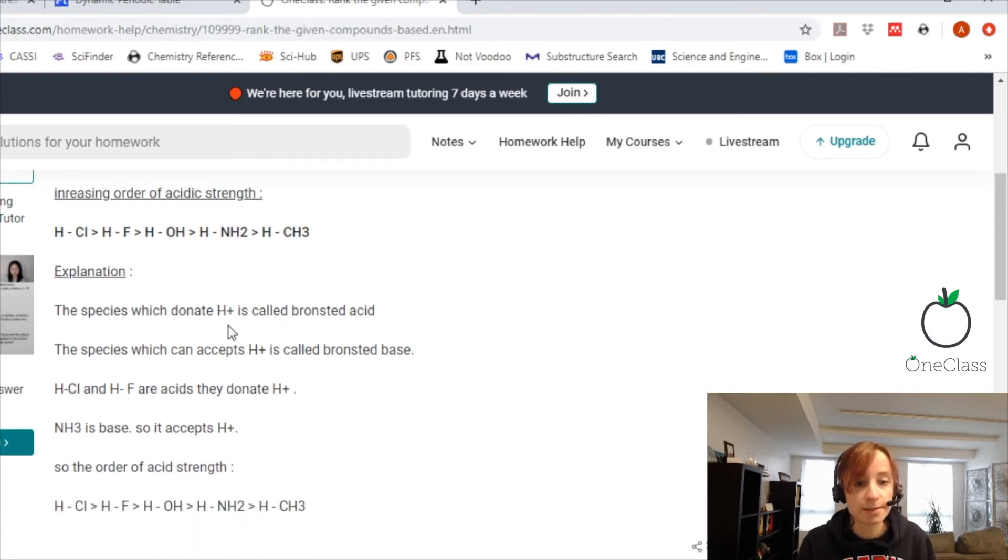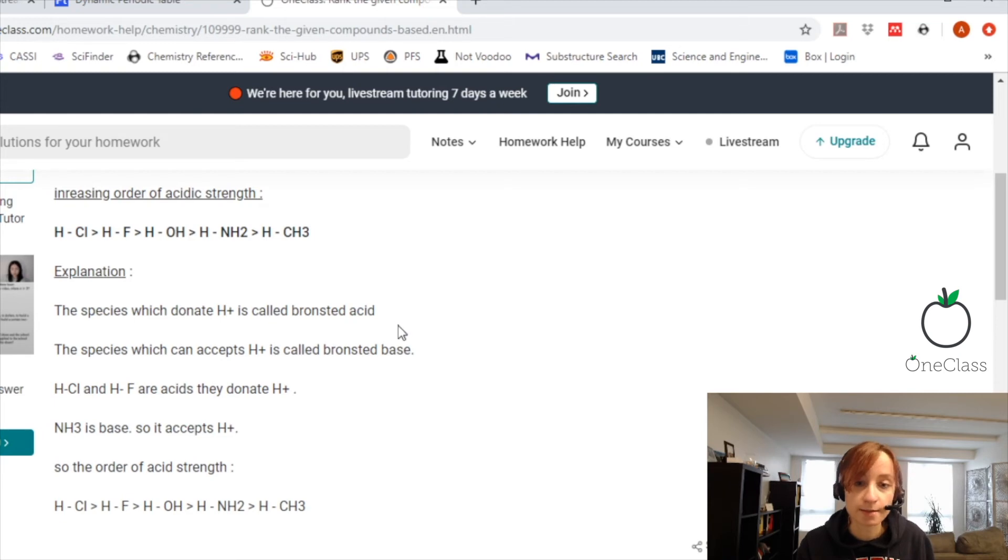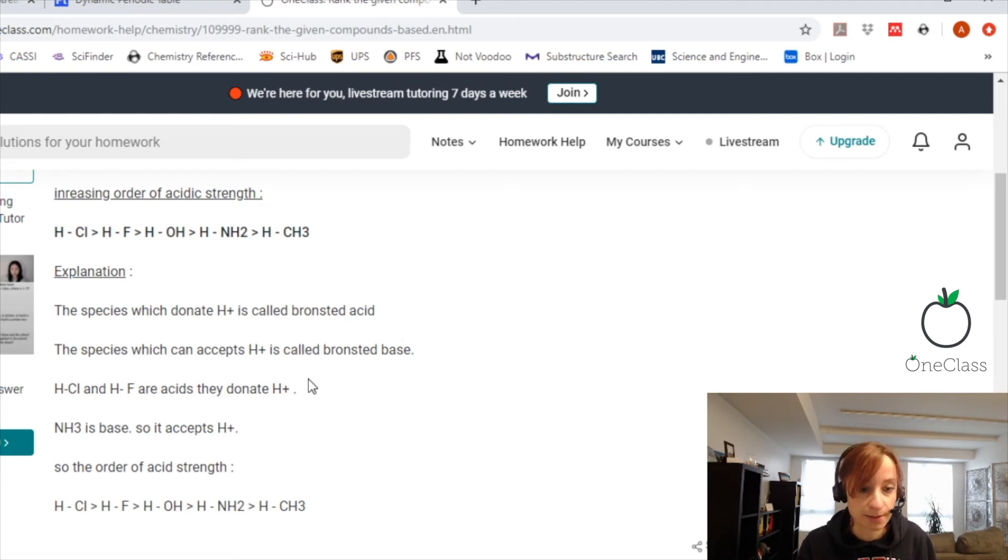The species that donate a hydrogen atom are called a Bronsted acid, and the species that can accept an H plus is a Bronsted base.